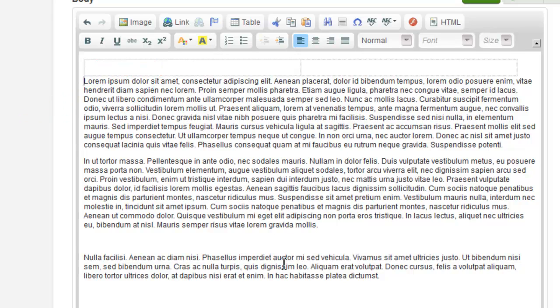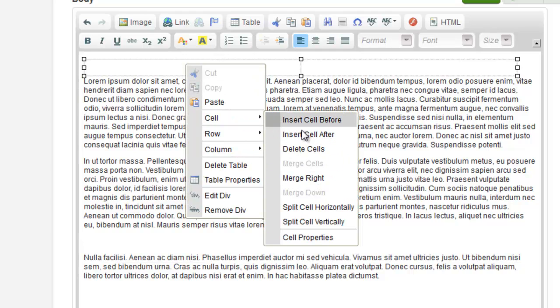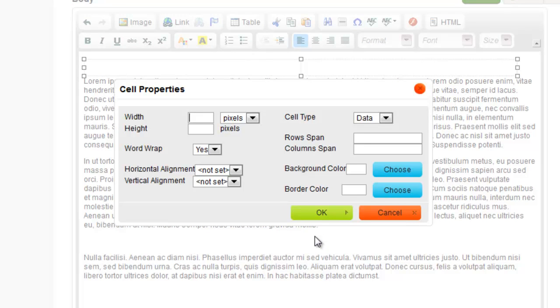So I right click on the cell I want to expand and click Cell, then Cell Properties. I want my cell to be 550 pixels wide so I make the adjustment and click OK.